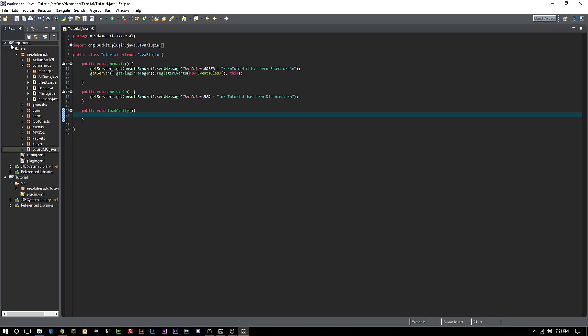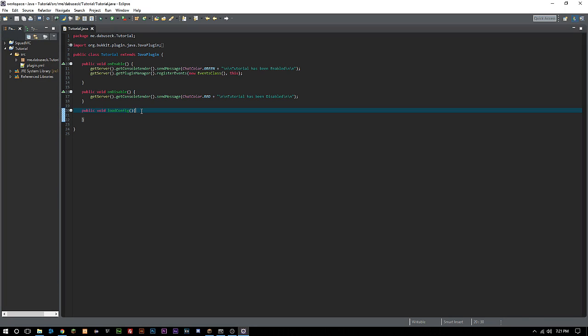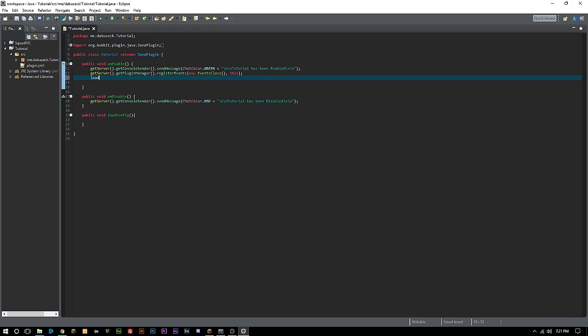I always say these things can be called whatever you want because they really can. Name things however you want because that's usually going to be the easiest way to remember things. Next we want to call this loadConfig in our main, in our onEnable. We can just say loadConfig there.